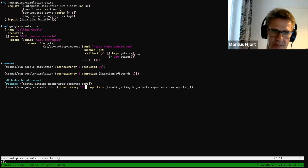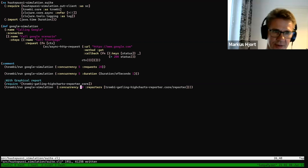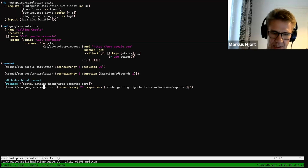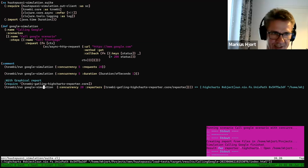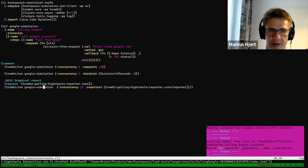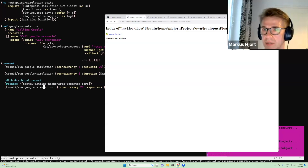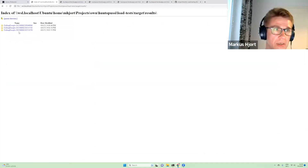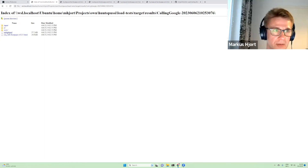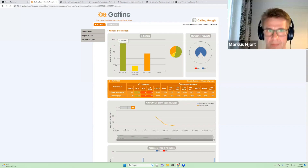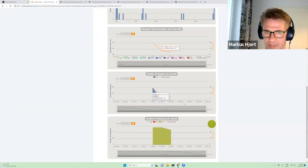We say we want to use this kind of special reporter — the Gatling High Charts reporter. It actually returns a path where it has created a report. Now there's a folder with this kind of report — similar to what you'd get from Gatling — that has more details about what happened during the simulation.